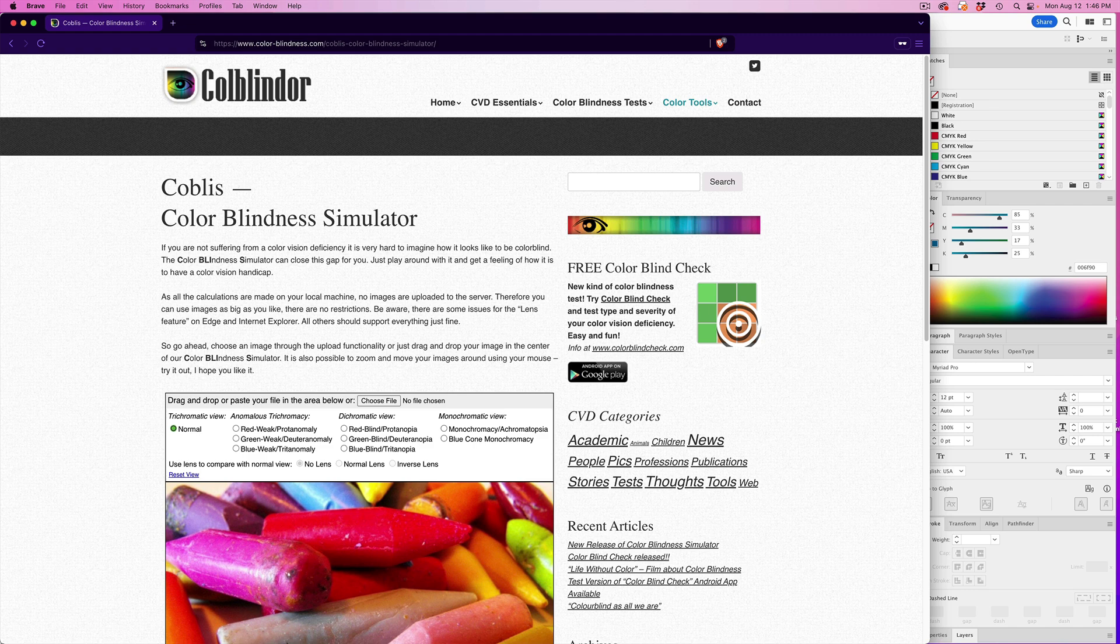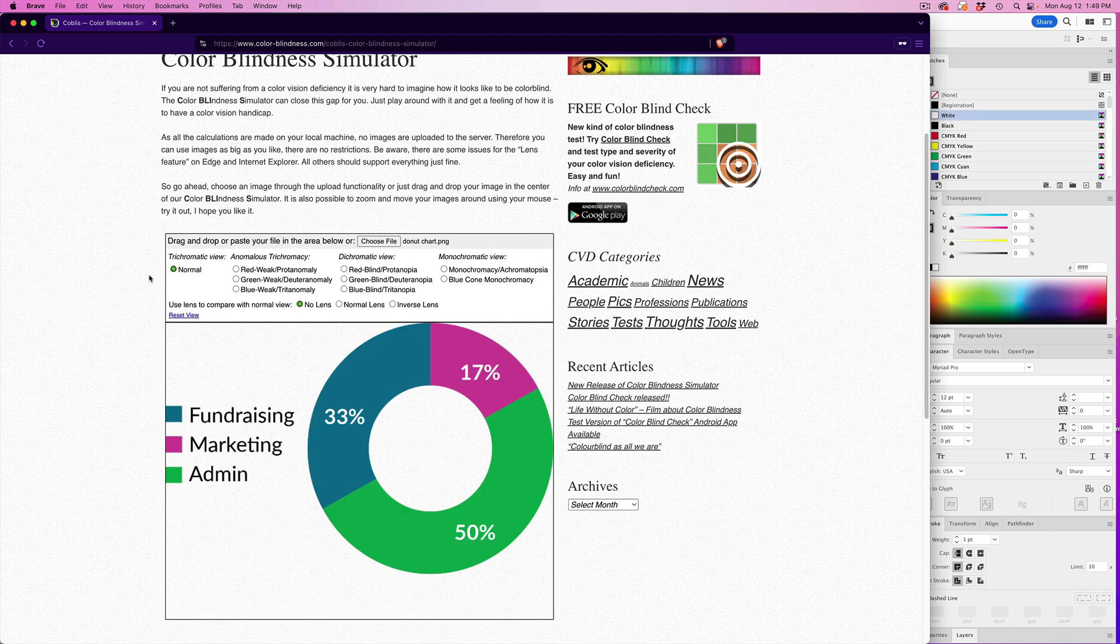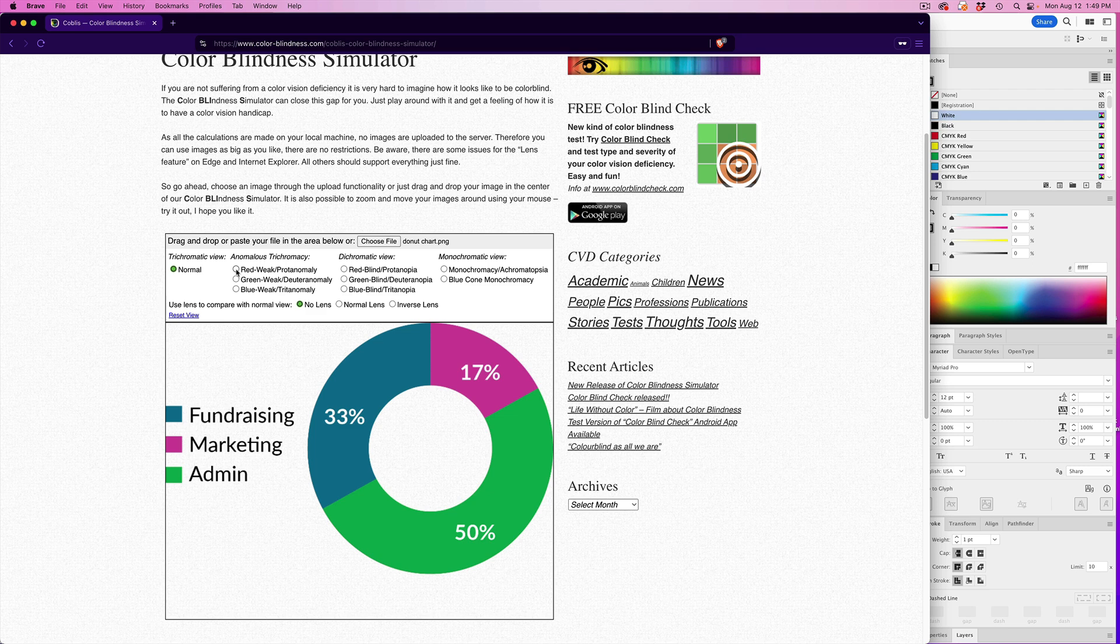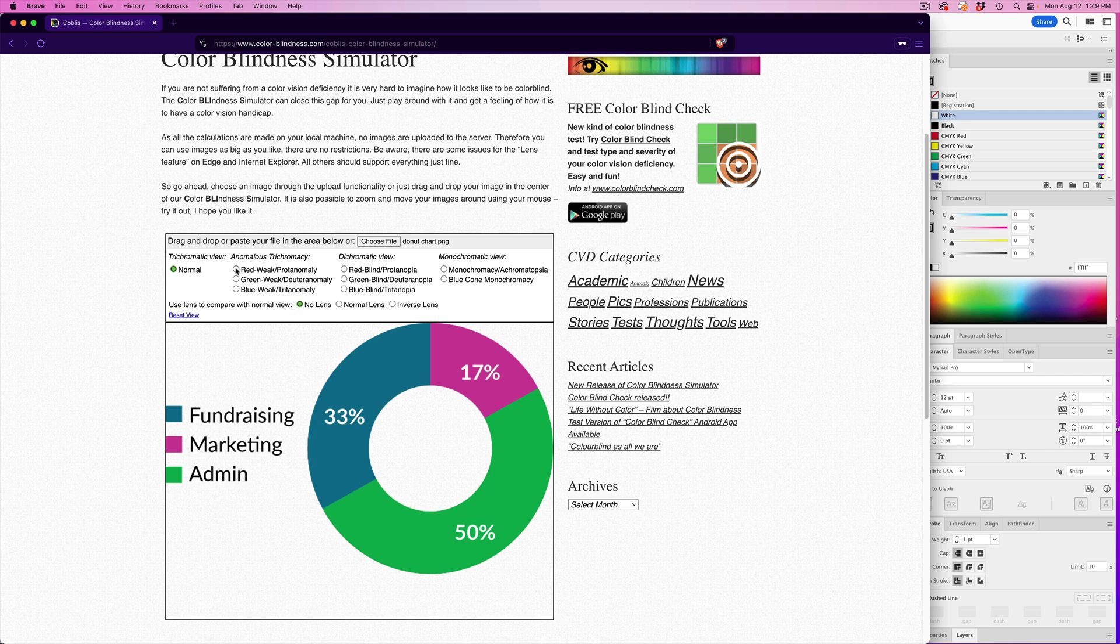Then you just choose the file on your computer and it uploads and shows it to us in normal view by default. Well, there are all these other different forms of color blindness here. There's eight different types to choose from. So now we can view the donut chart in eight different forms of color blindness, one at a time.